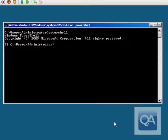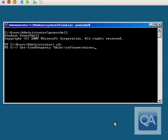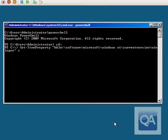Having launched PowerShell, we'll use the Get-ItemProperty command and specify the registry key we'd like to review: HKLM:\SOFTWARE\Microsoft\Windows NT\CurrentVersion\Winlogon. Then we'll look at the value of the item Shell.